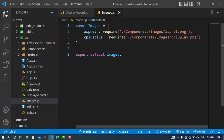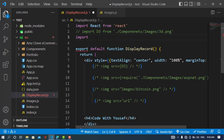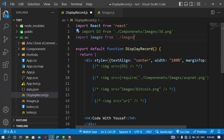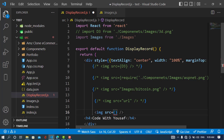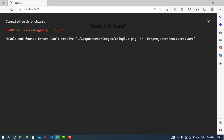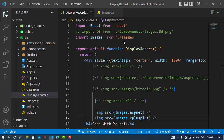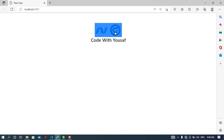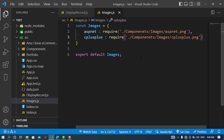Now we import that file: `import images from './images'`. Then we use curly braces and reference `images.aspNet` and `images.cPlusPlus` in the image src attributes. There was a small path error — the image name needed to be corrected — but after fixing it, we can see those two images displayed. That is another way to import images by creating a separate dedicated file.